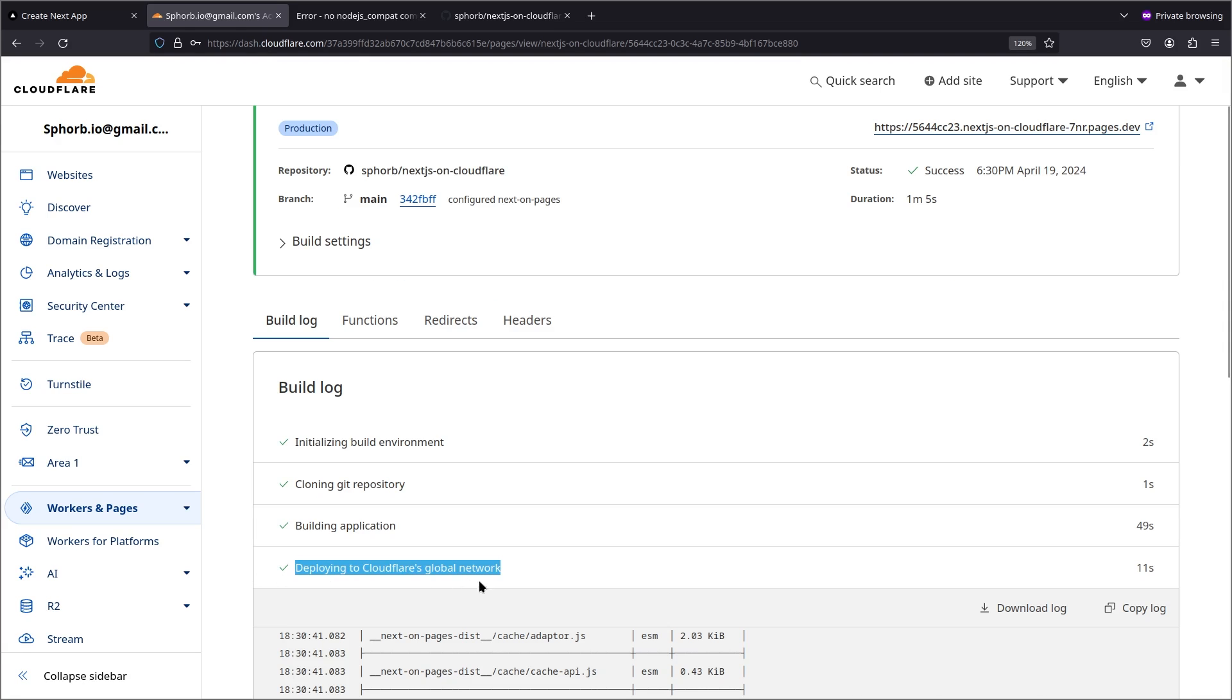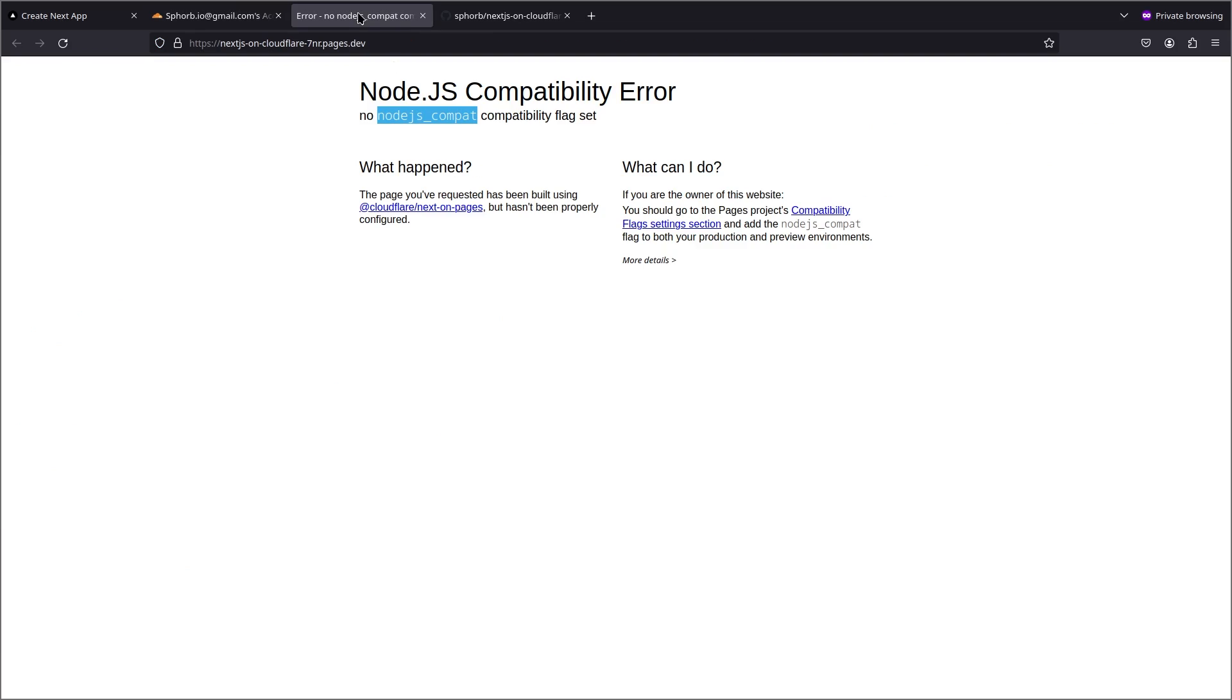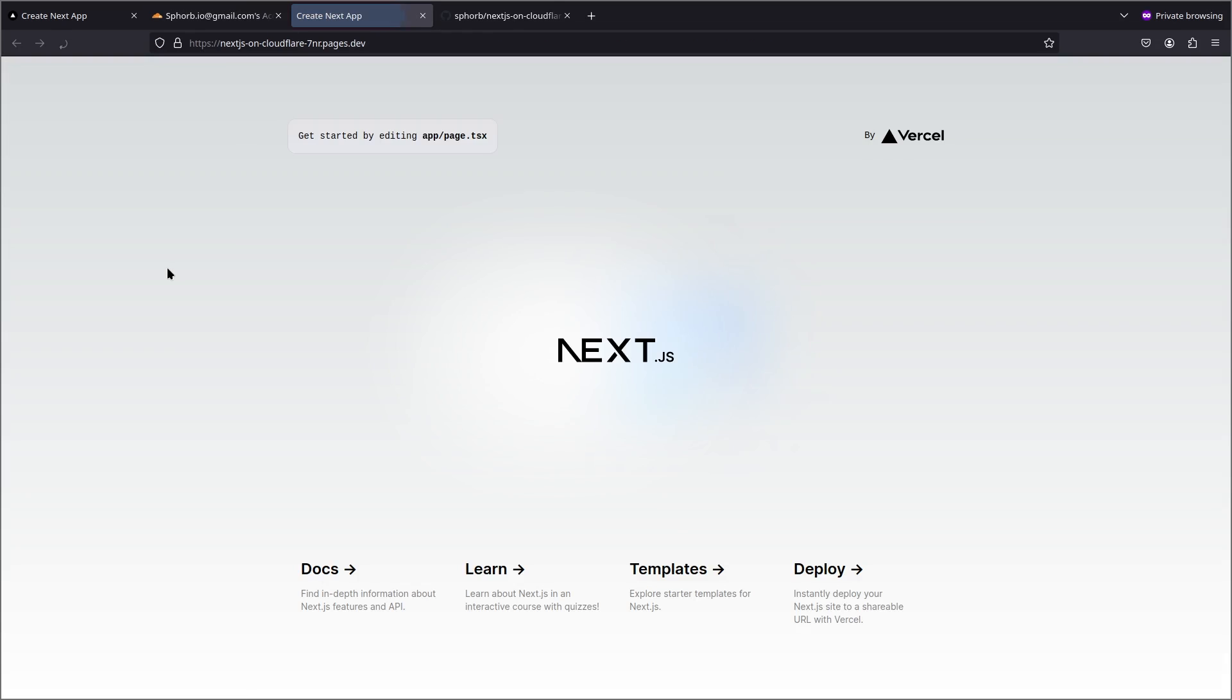And there we go. Our deployment is complete. Now if I come back to my site and refresh you can see that the site is working. Now your Next.js application is deployed fully on Cloudflare and everything is working.